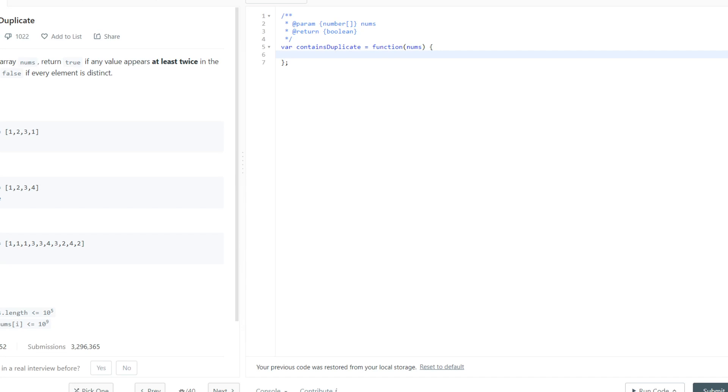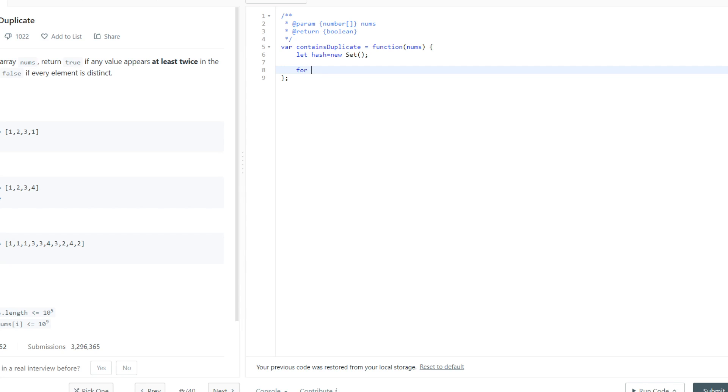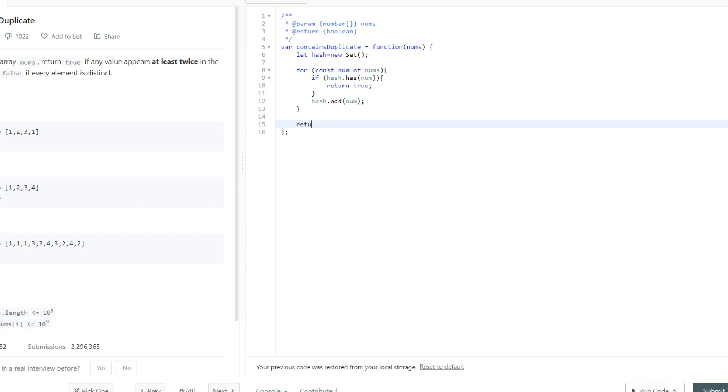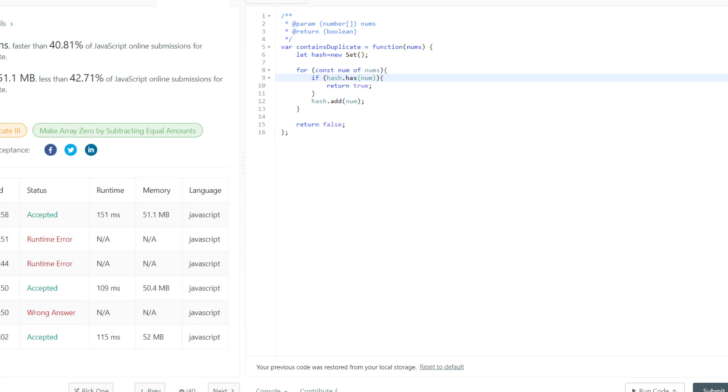All right, so we're going to start by creating the set object. And we'll use this using the new keyword. And we'll call it hash for hash set. And it's going to be a new object of the set class. So that's what we're doing there. And then we can iterate through for constant num of nums. So each time this runs, we're going to be using a different num in the next index of the array nums. If hash dot has num, if we've already seen it before, then we can return true. That's a duplicate. Otherwise, we'll have to add num. And then if we hit this entire for loop without hitting a return statement, then we can just do a simple return false here. This would mean that it's a completely unique array. We've never hit a number that we've already seen before. So if we submit this, then this should work. Yep. And that's it.